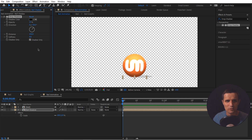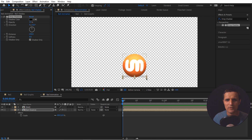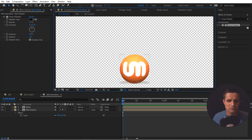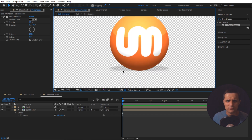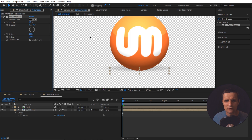Set the direction to zero since the ball is hitting from the top. Right now it's pretty sharp, so we'll add some feathering. Go to the Softness setting and bring it up — I'm going to keep it at 150.